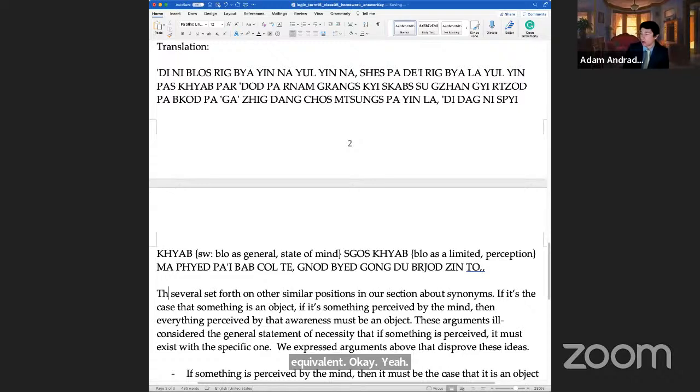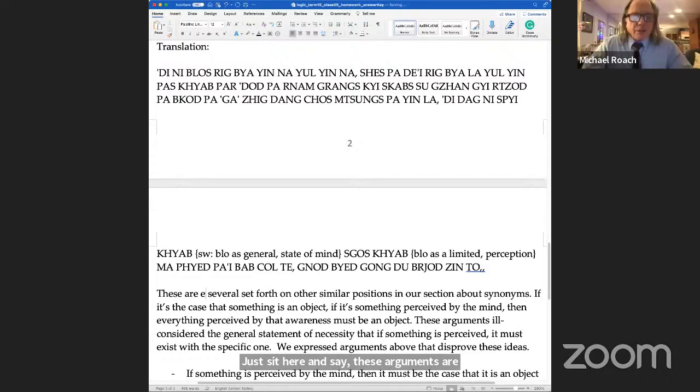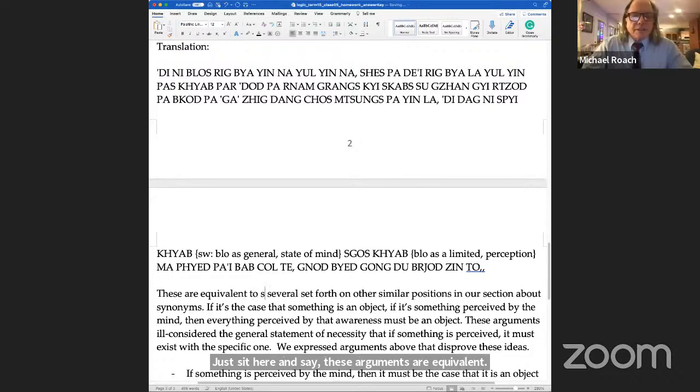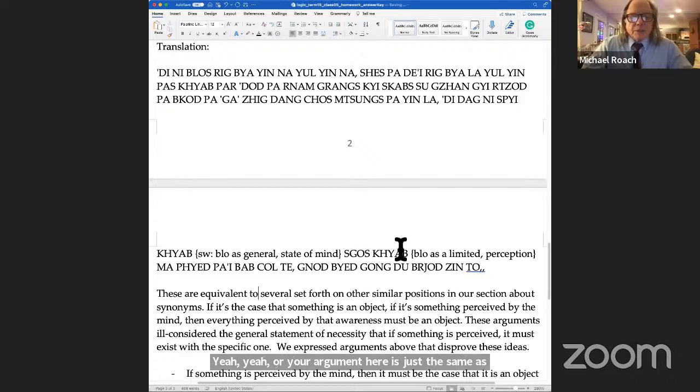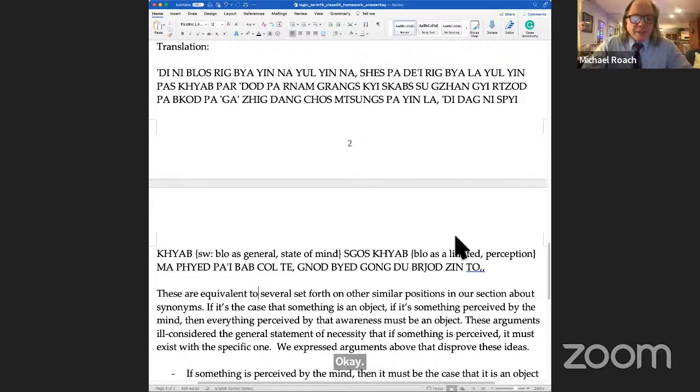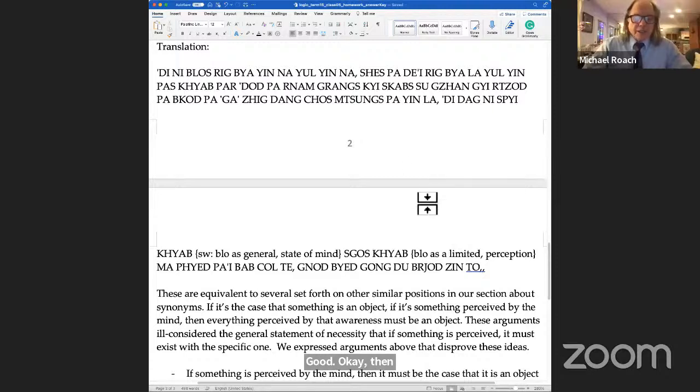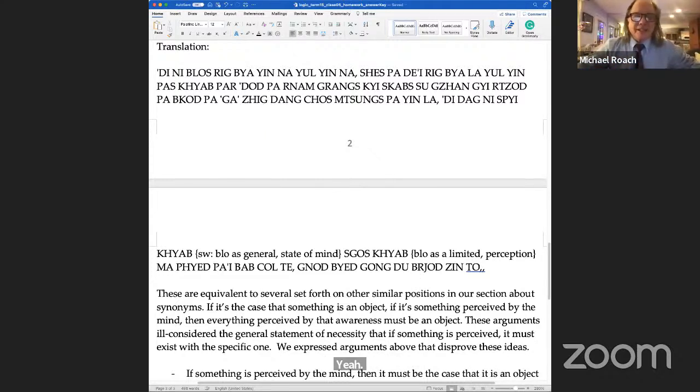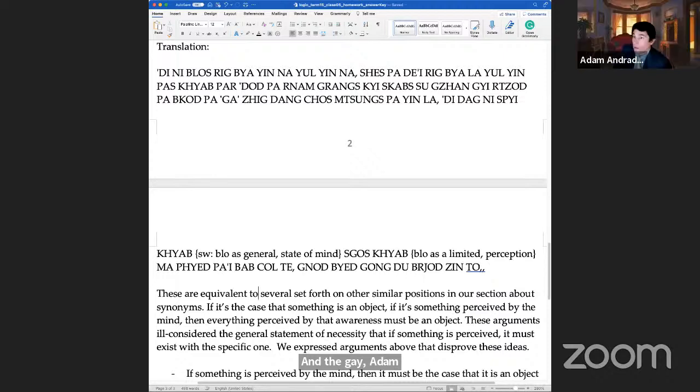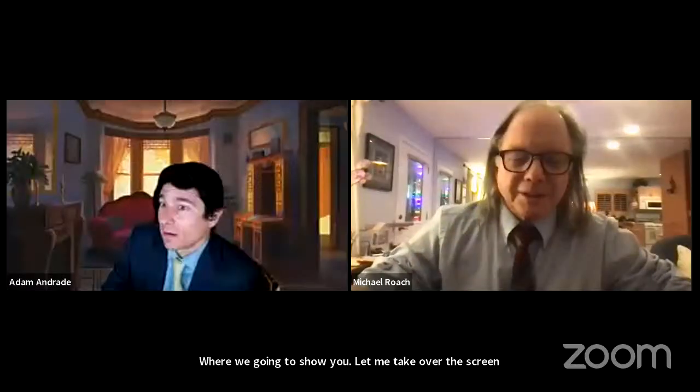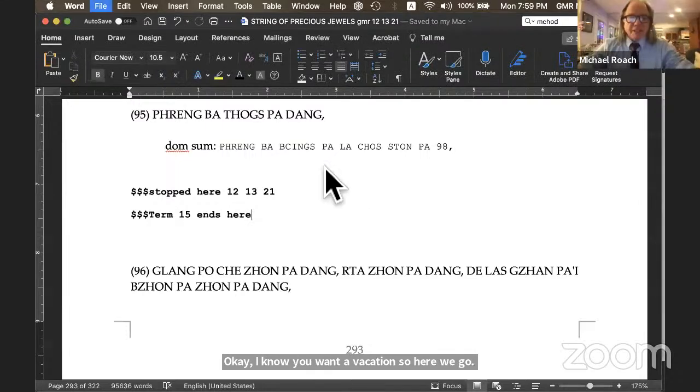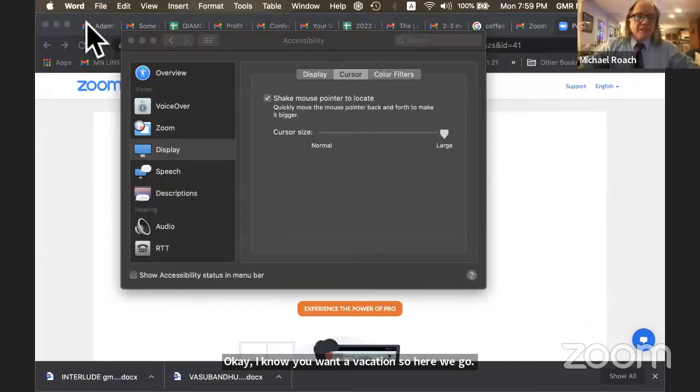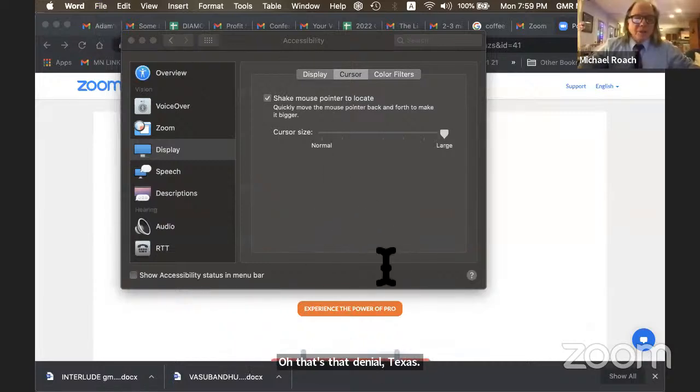Your argument here is just the same as we saw before in the section where we were presenting the synonyms for existence. And Adam, we get to go on a vacation now. Where are we going? I'm going to show you. All right, let me take over the screen and I'll show you. I know you want a vacation, so here we go. I need my swimwear. Oh, that's that Vinaya text. Let's get rid of that. That's too much work.